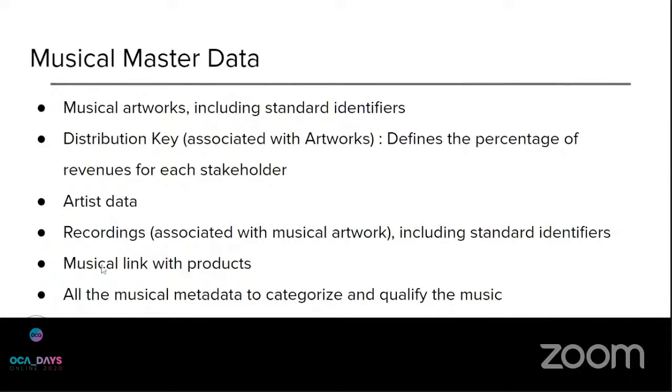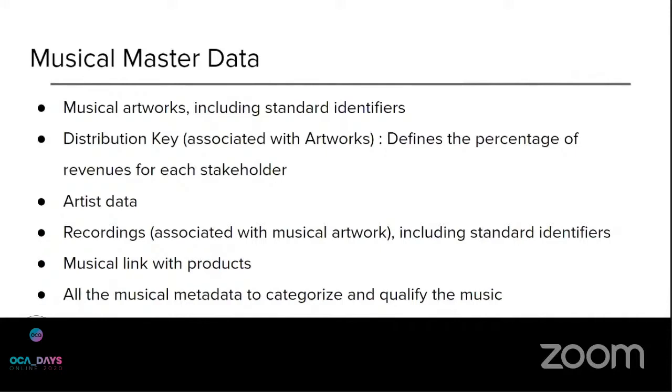Of course, there is a link between products and recordings because there are goodies, first, that can be produced for a special event and promotion. And also the physical products such as albums or packages or the physical packaging of the music.